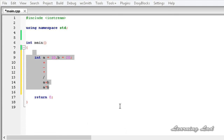To overload operators in C++, we create something called operator functions. An operator function defines the operations the overloaded operator will perform relative to the class it works on. It is created using the keyword operator, which will be explained while writing the program. Operator functions can be either members or non-members of a class. If non-member, the operator function most commonly is a friend function of that class. The differences between member and non-member operator functions will be covered in upcoming tutorials.